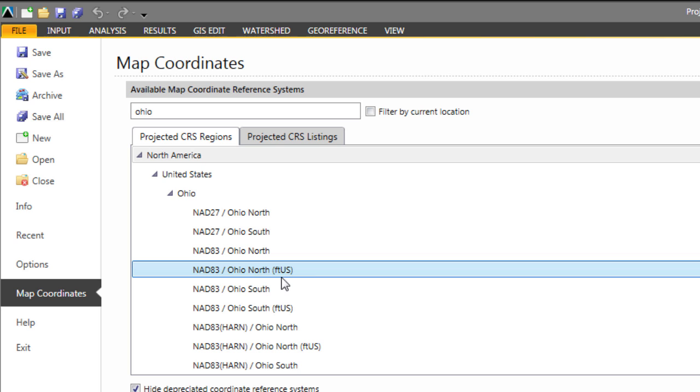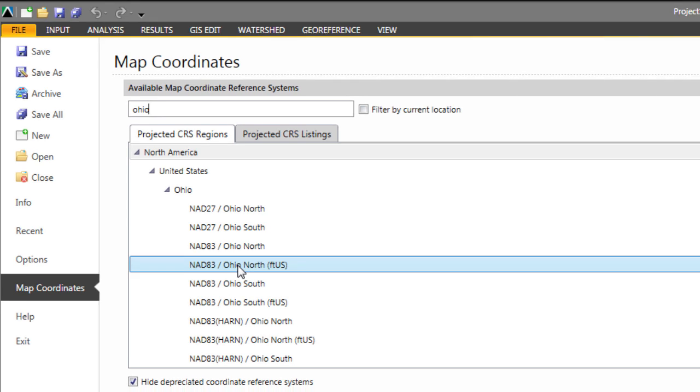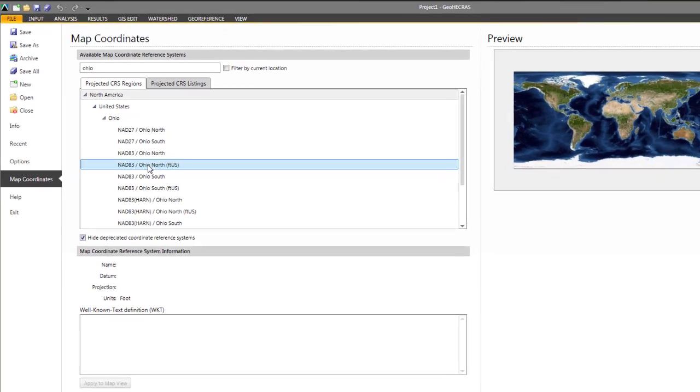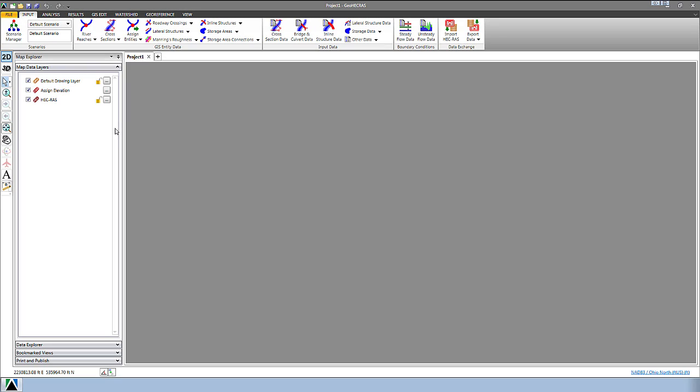We're actually working in NAD83 Ohio North and in Feet, so we're going to double-click on this and it'll assign that elevation. Now we have to bring in that CAD file to the same coordinate reference system.